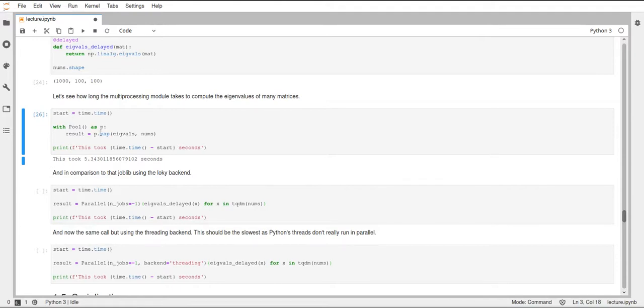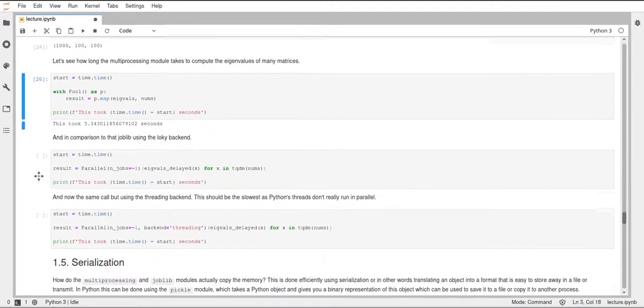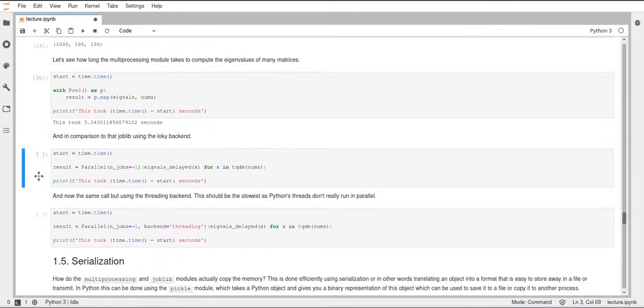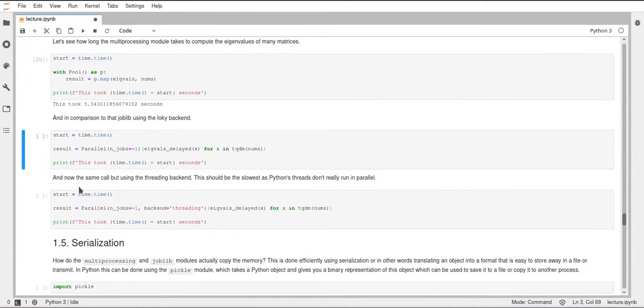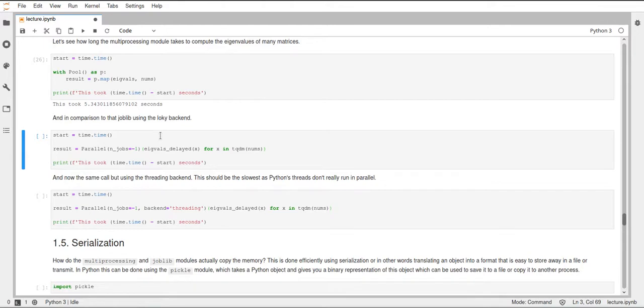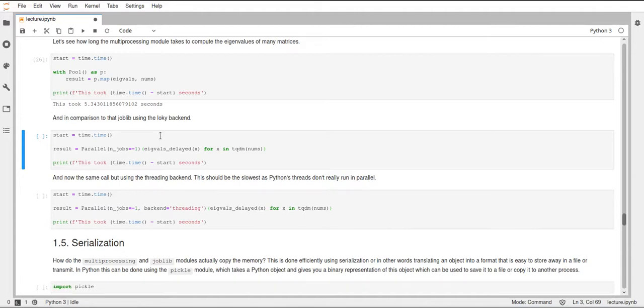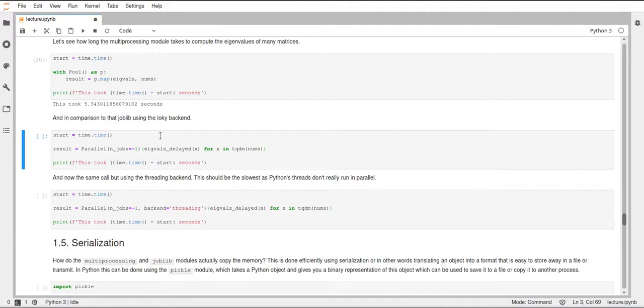Now let's see what joblib can do. This will use the loky backend, but it will not only use loky, it will also do some more optimization in the background. Joblib doesn't only do multiprocessing or multi-threading, it also efficiently copies memory and makes sure that the memory will reach the new process in a very efficient manner. It also has some more functionalities that you can use without this parallelization, such as a memory class you can use. But I will not talk about this in this video or lecture.